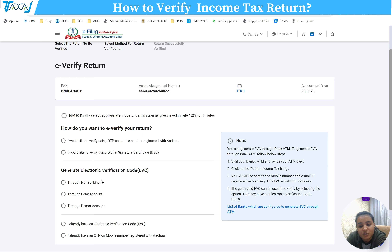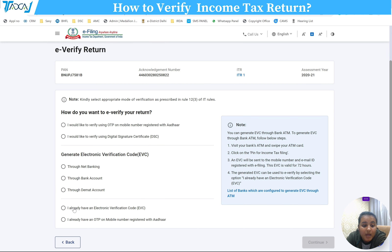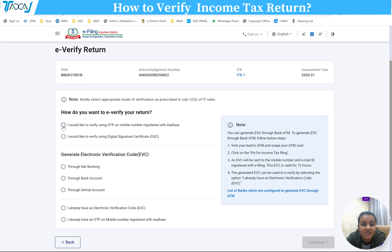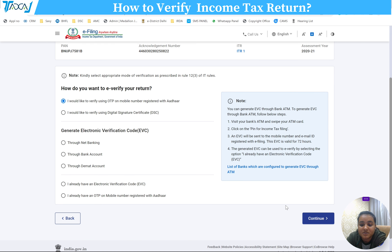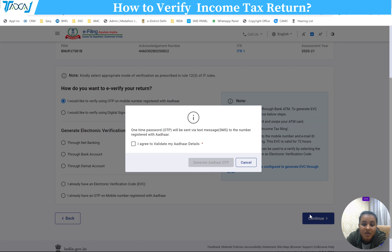You can also e-verify through EVC. Choose whichever option you are comfortable with. We will select 'I would like to verify using OTP on mobile number registered with Aadhaar.' Click this, then click 'Continue' to proceed.